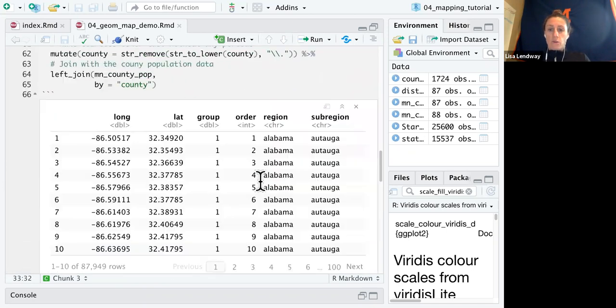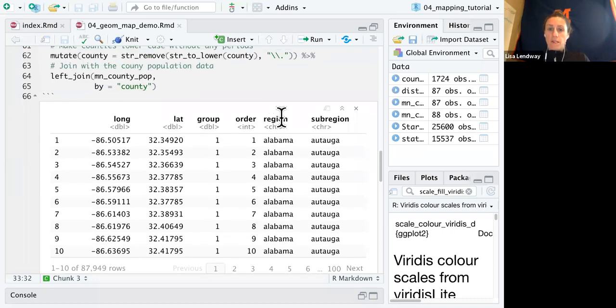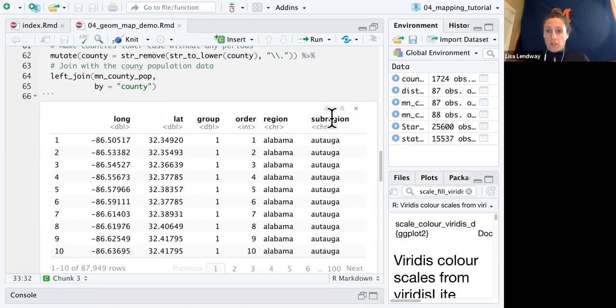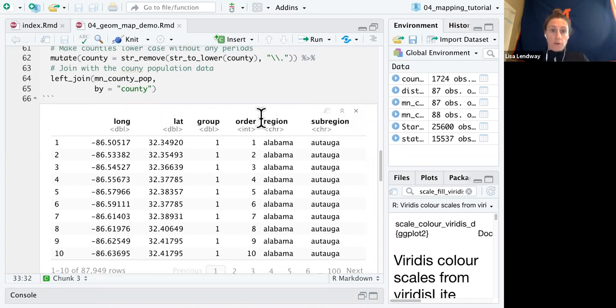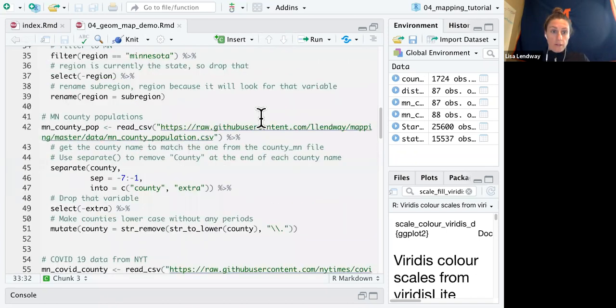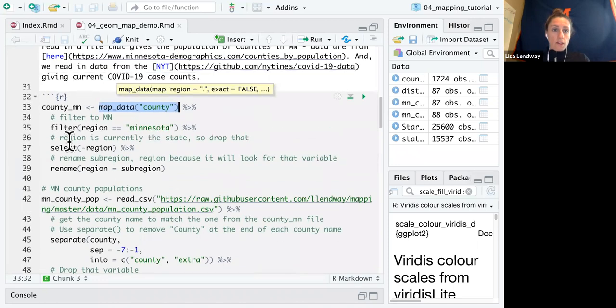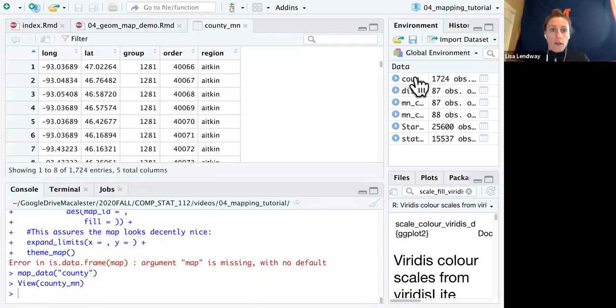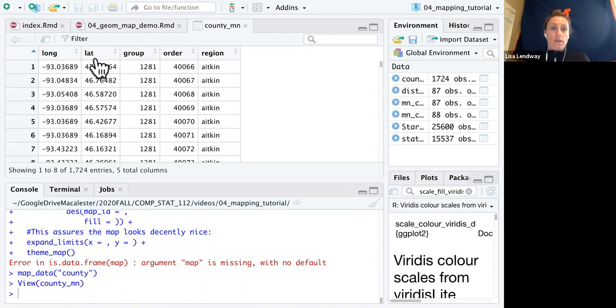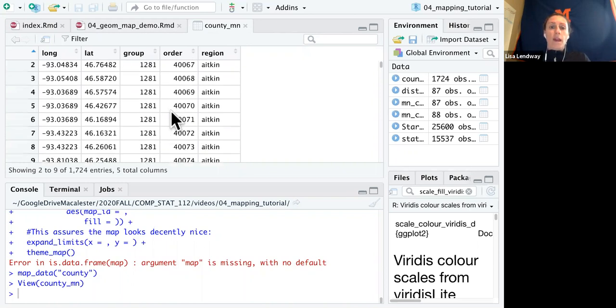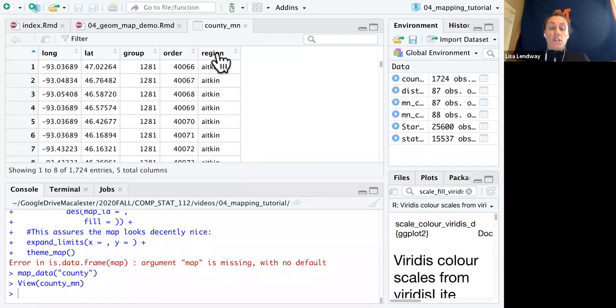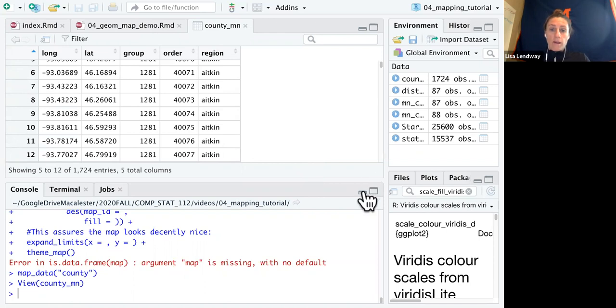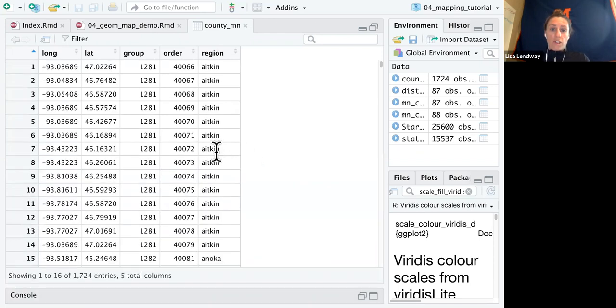So once I filter it down to Minnesota, I'm then going to drop that region variable. And then the last thing I do is rename sub-region to region. Because when we do the mapping, it's going to look for a variable called region. So if I run this entire piece of code, which I've already done before I started this video, I get this county mn data. And you can see there's long lat. And the region here is the county.